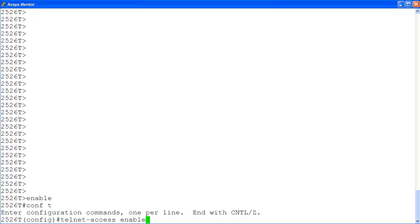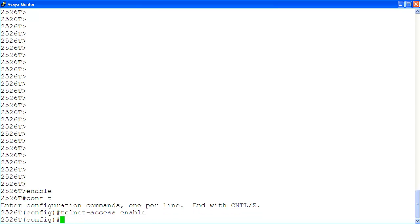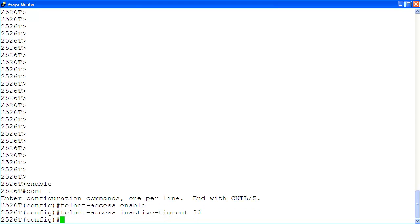Then, I enable Telnet access using the command telnet access enable. Let's set the inactivity timeout for the Telnet session using the command telnet access inactive timeout 30. So, the Telnet session will timeout after 30 minutes of inactivity.